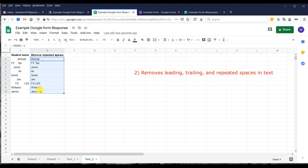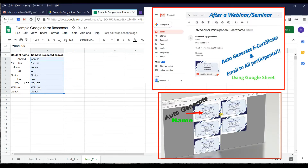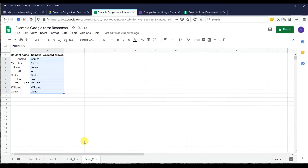These two functions are very important. The email check lets you confirm who you can contact. The name arrangement matters because extra spacing can cause alignment issues when you automatically print certificates for participants or students, as shown in previous videos on automatic certificate creation.